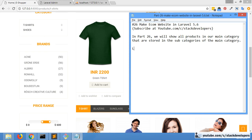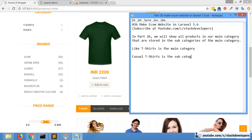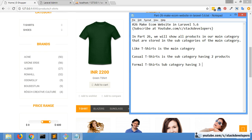The goal is to show all products in our main category — that is, all products stored in the subcategories of the main category. For example, t-shirt is the main category, casual t-shirt is a subcategory having two products, and formal t-shirt is also a subcategory having two products.